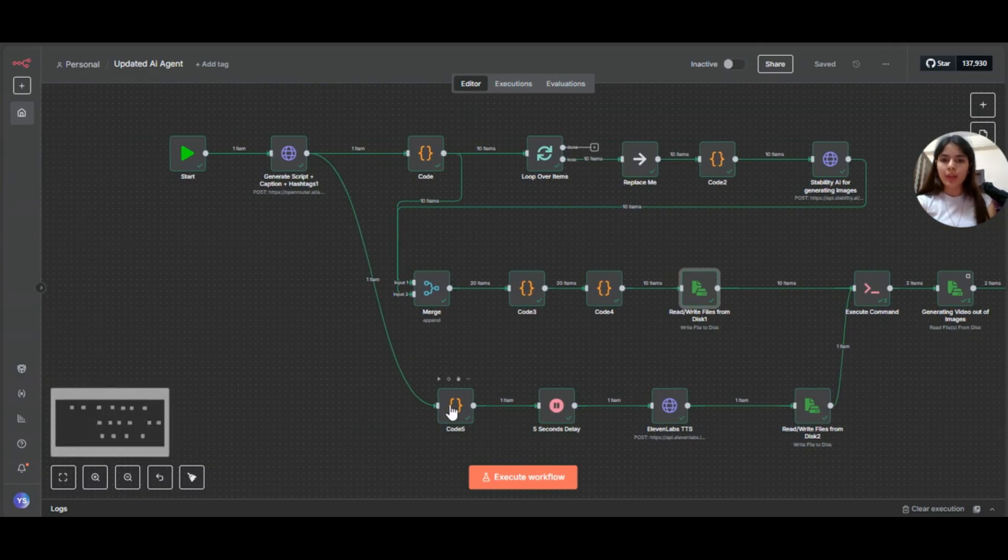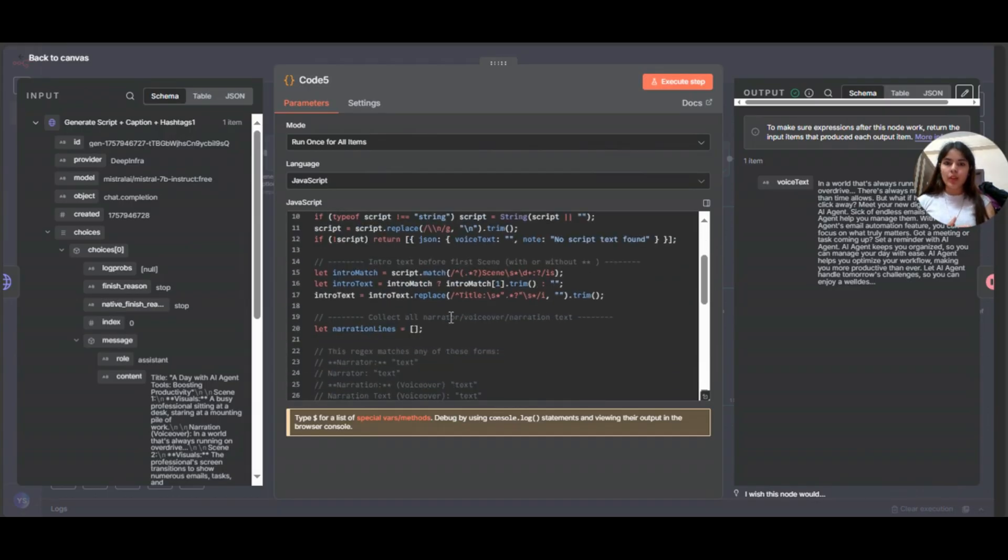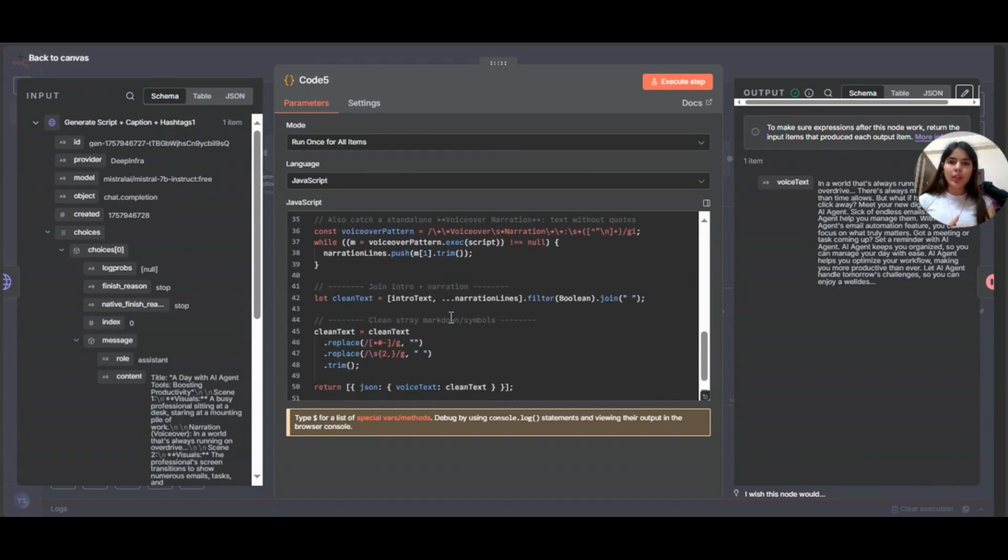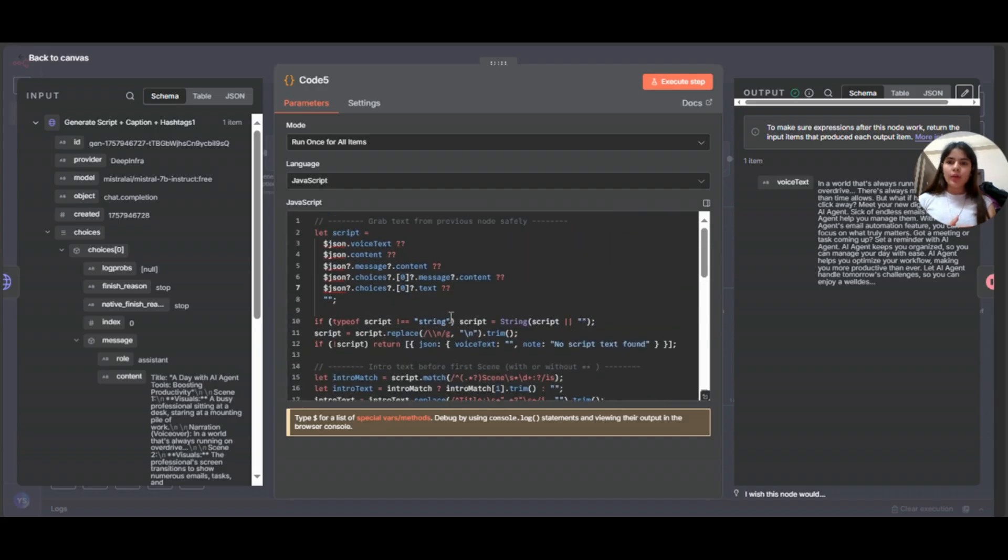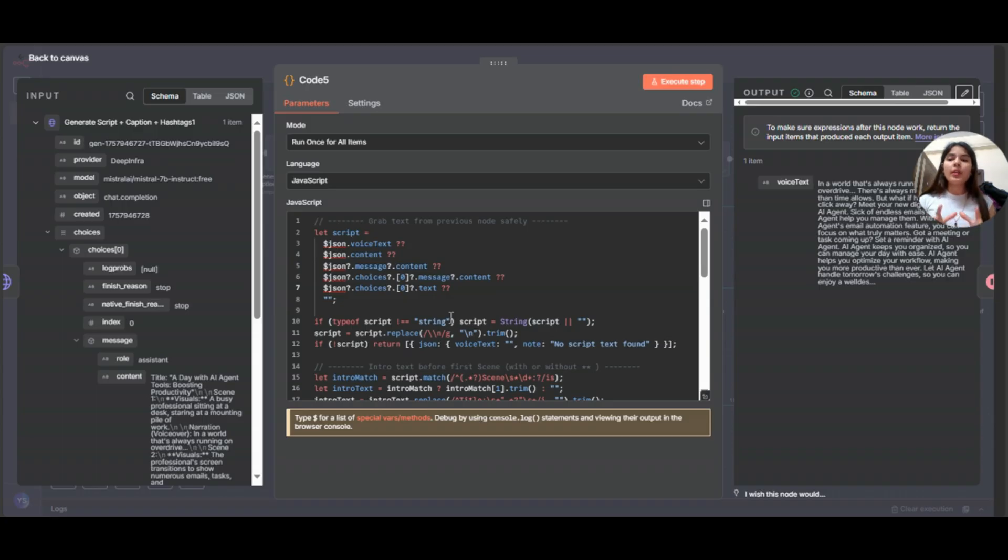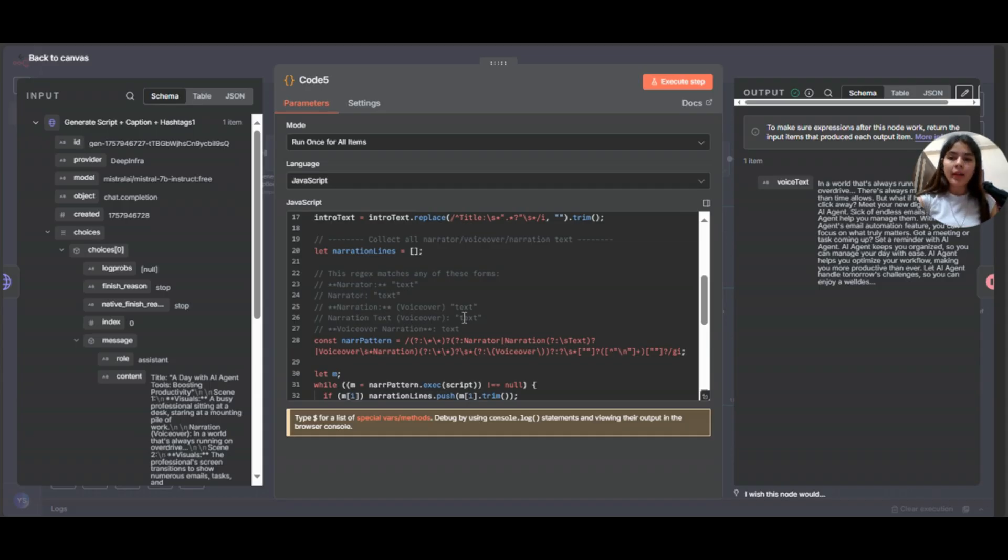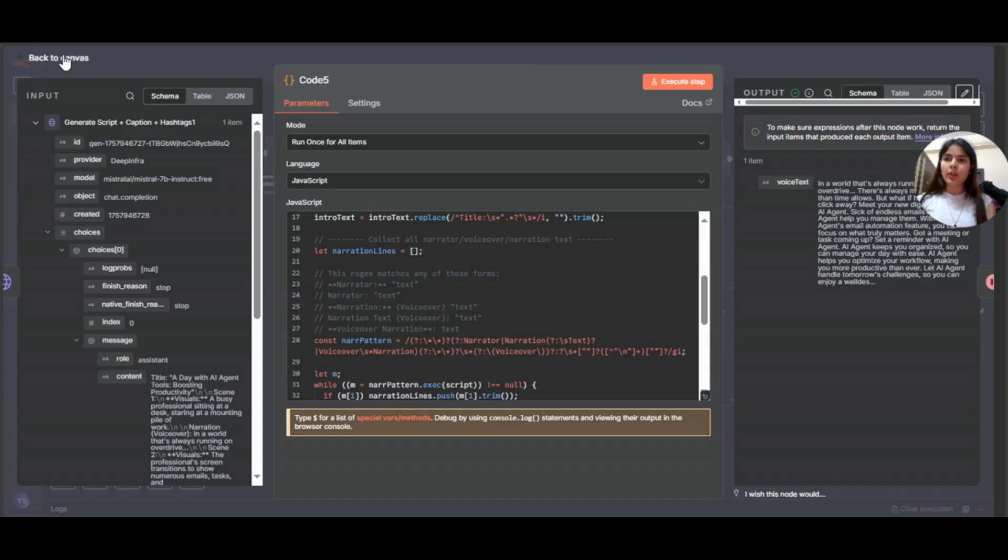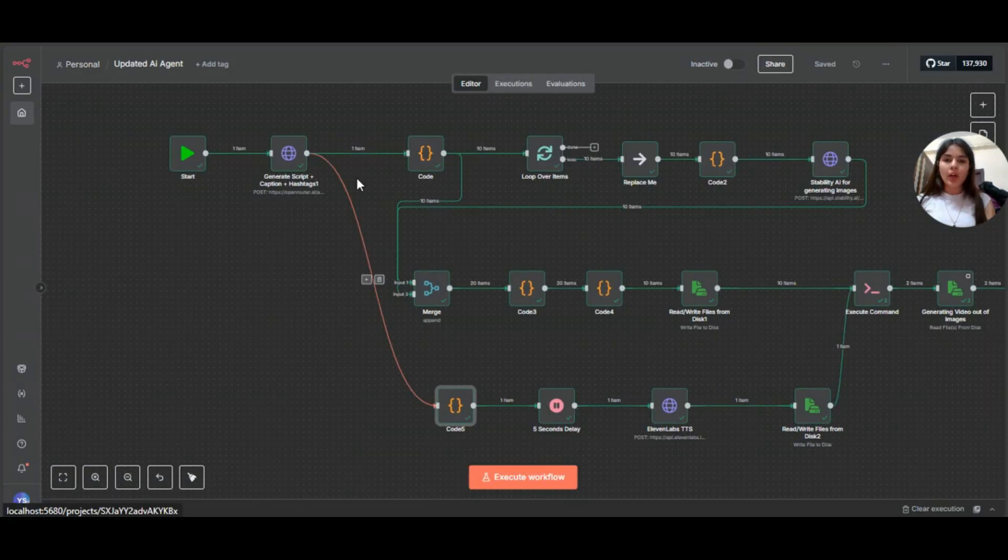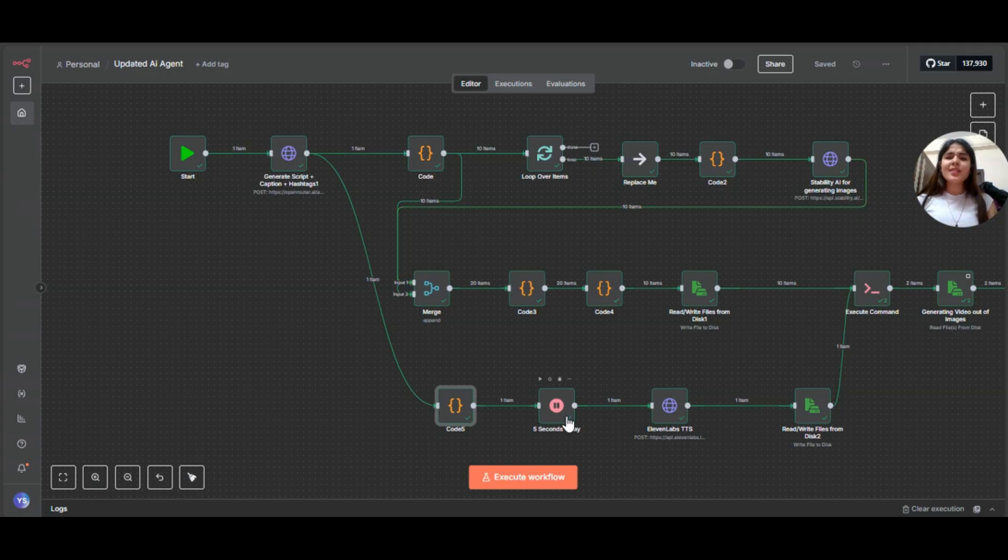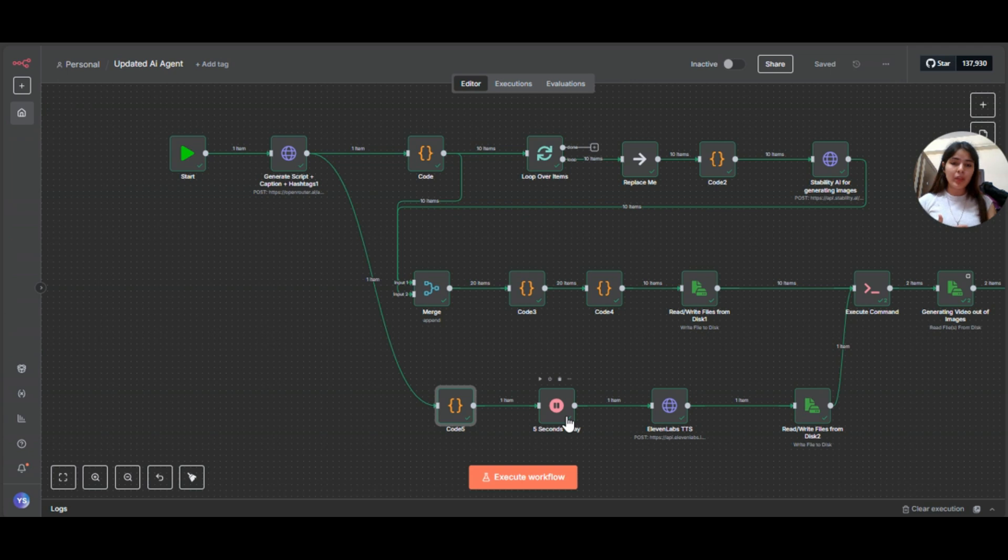Now let's just go to code five. This is extracting the narration. I'll just quickly show you the code first. Why I said that this is extracting narration. So what it is doing is from the original script, this code collects narration lines, it strips out markdown narration, asterisk, asterisk, whatever it is. So it will strip it down, removes formatting and combines everything into a clean text string. That string will be our voiceover. So this node is particularly doing that. It is just extracting the narration. Now coming to this. This is a wait for five seconds. What it is doing. It's just a short delay just to make sure narration text is ready before moving to text to speech. So that's why I've added this node.